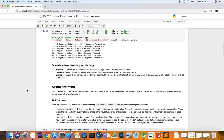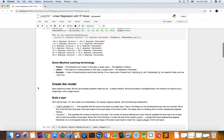Some terminology: the feature is the input to our model — in this case, a single value, which is the degrees in Celsius. And the labels are the output that our model is predicting — in this case, a single value which is the degrees in Fahrenheit.